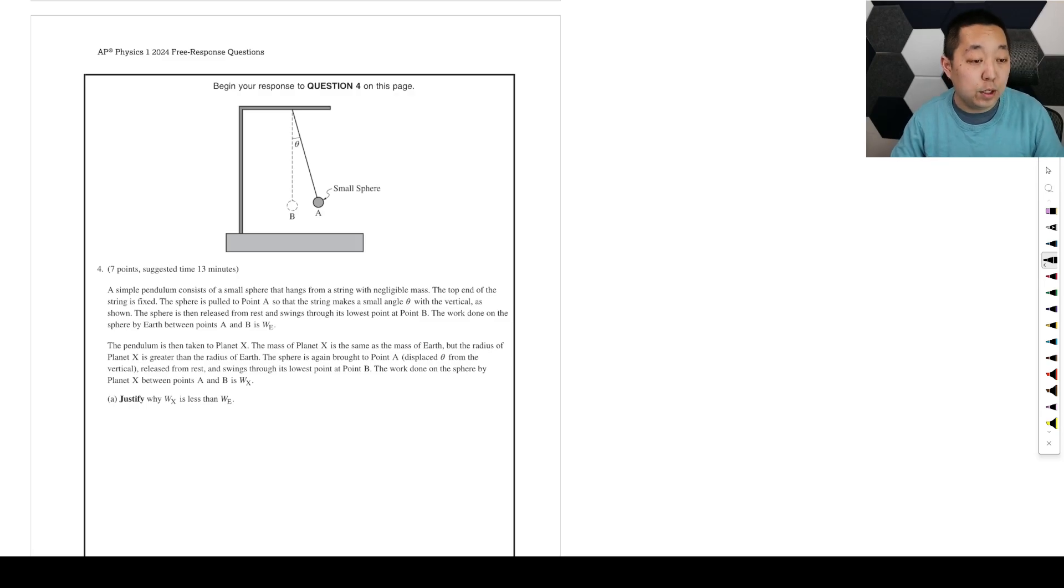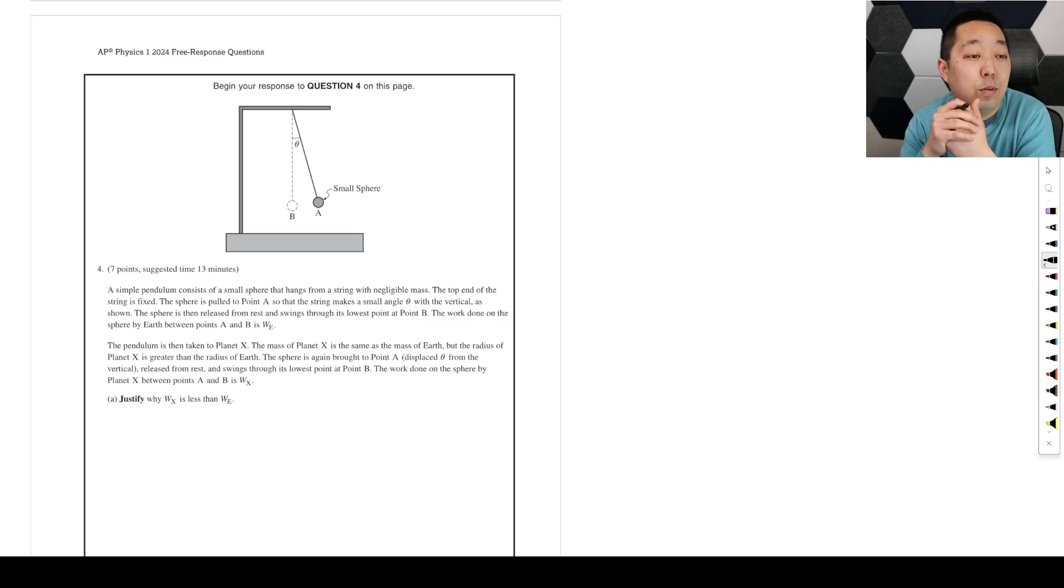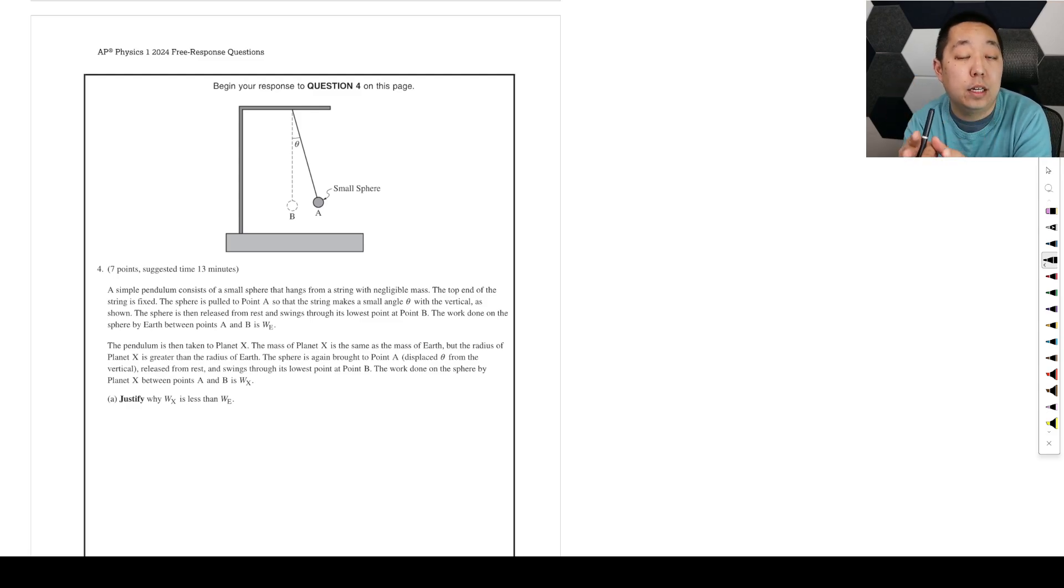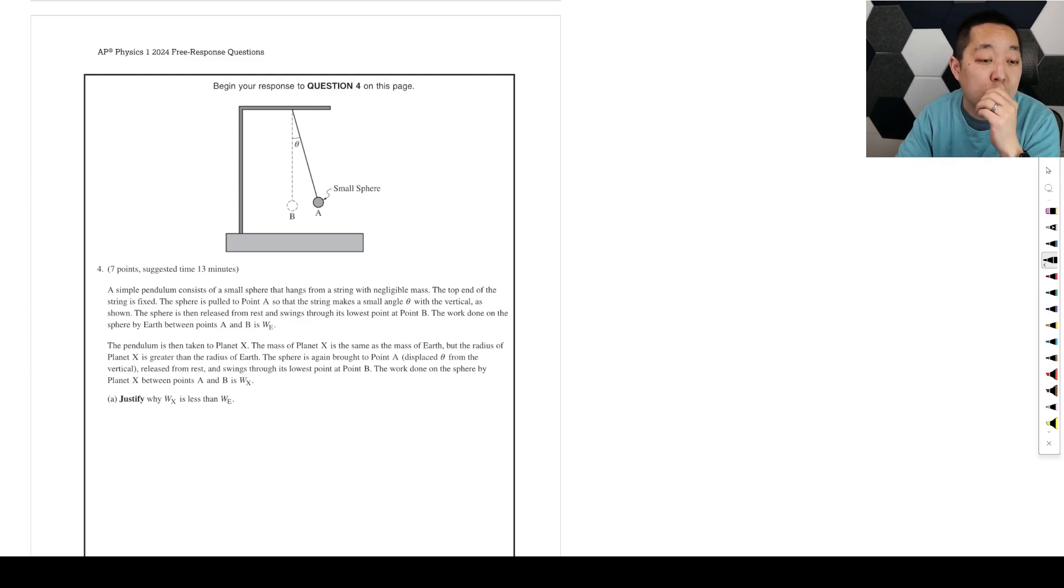All right, FRQ number four for the 2024 AP Physics 1 exam, form O, and if there are any corrections, I will put it as a pinned comment.